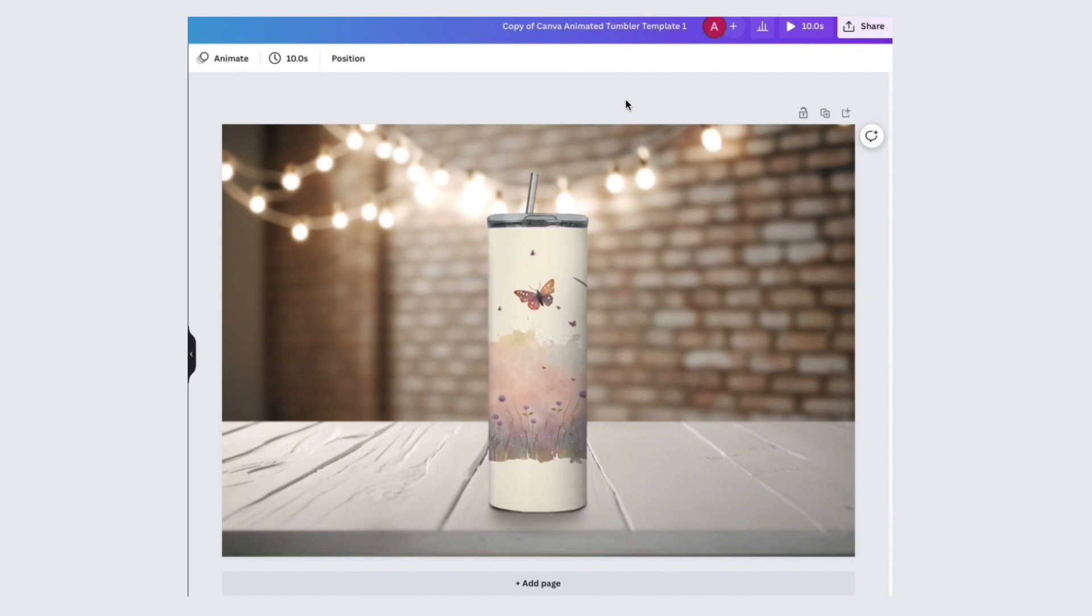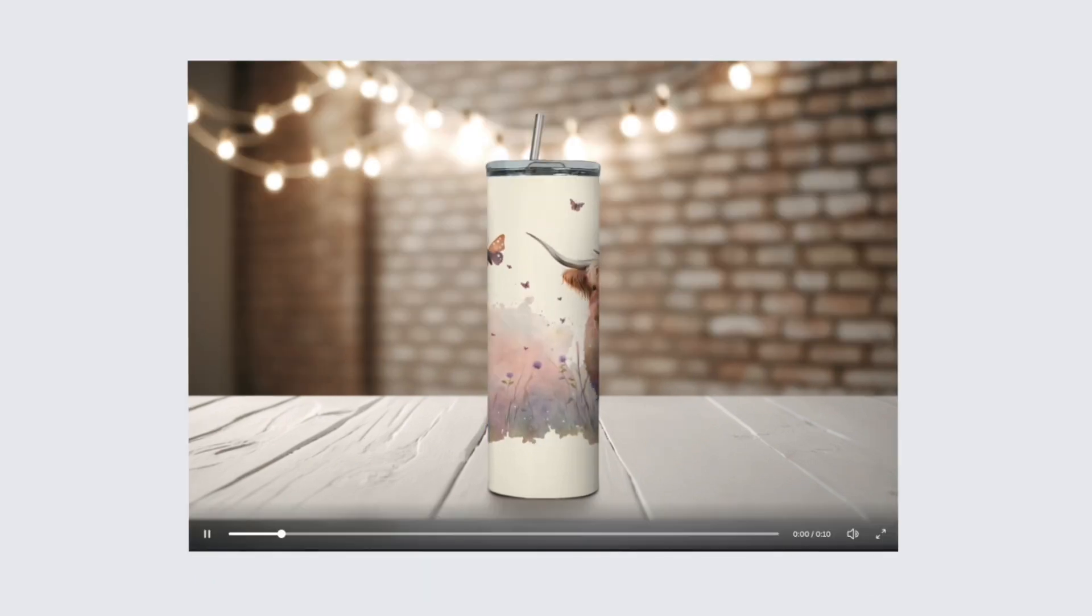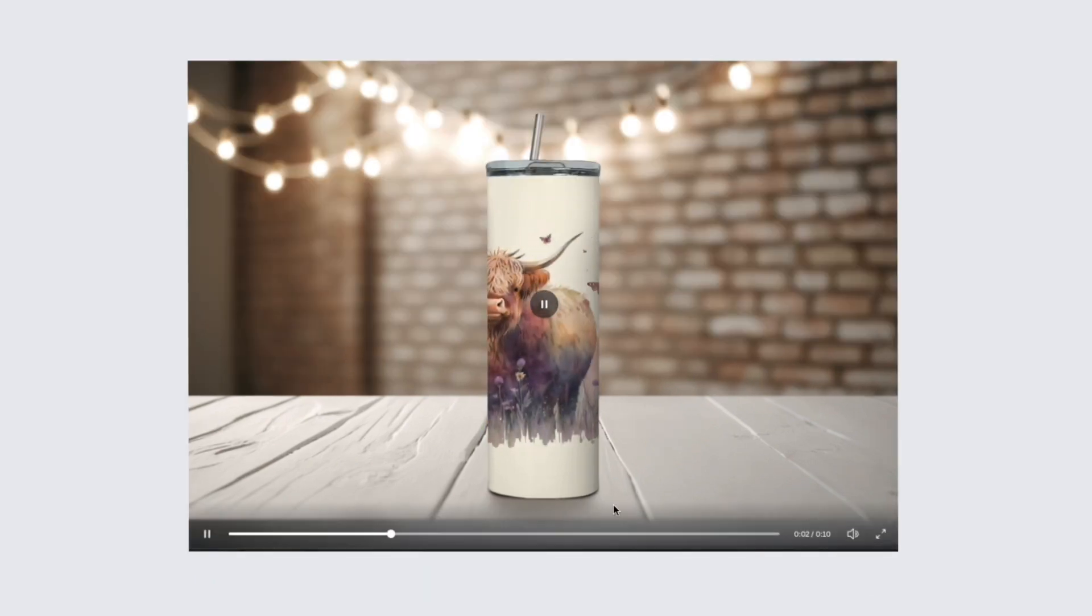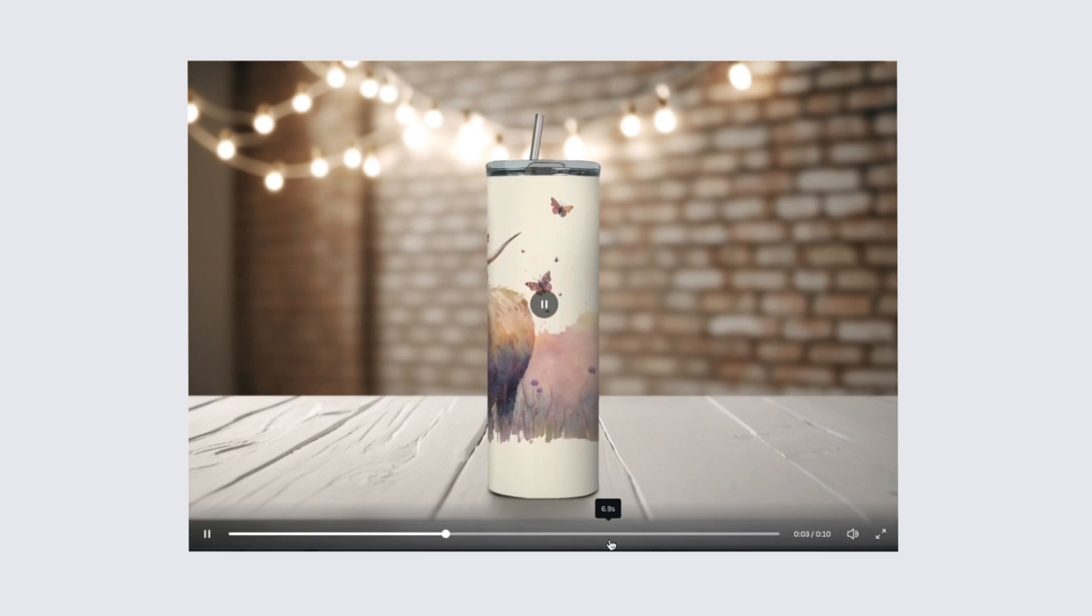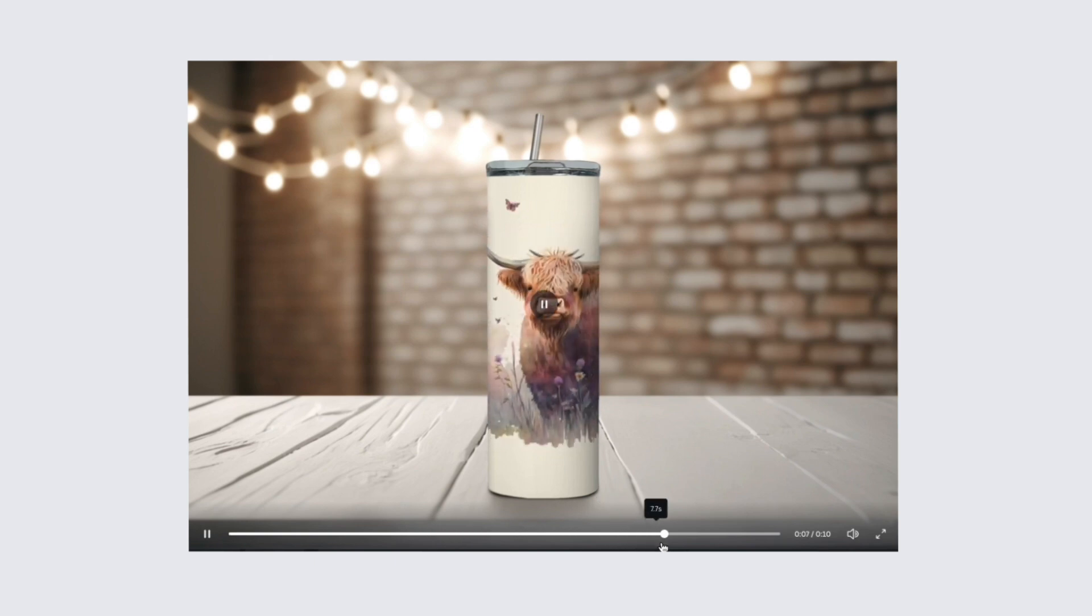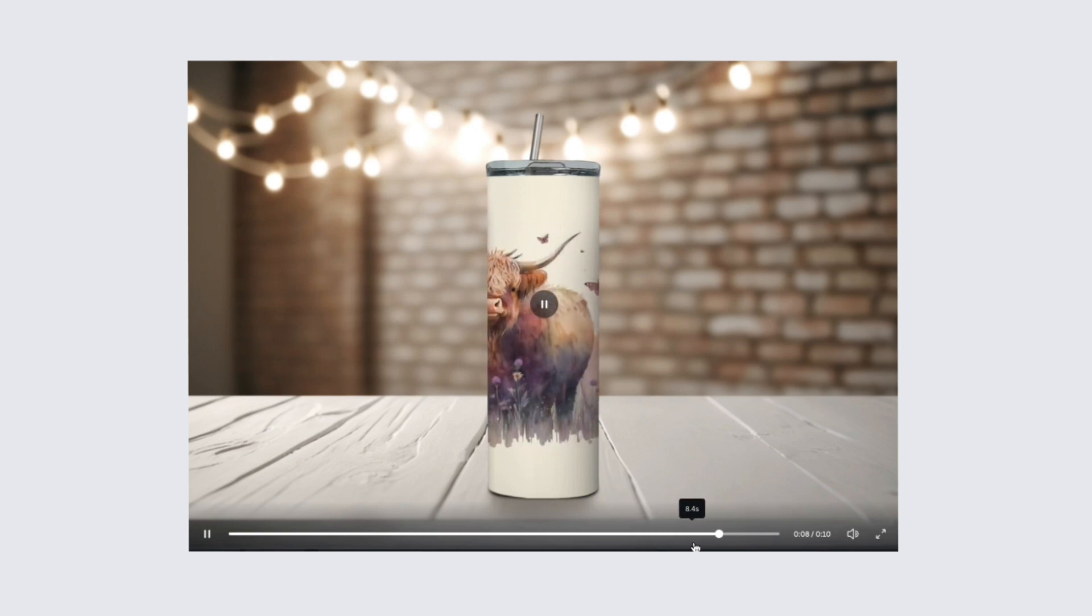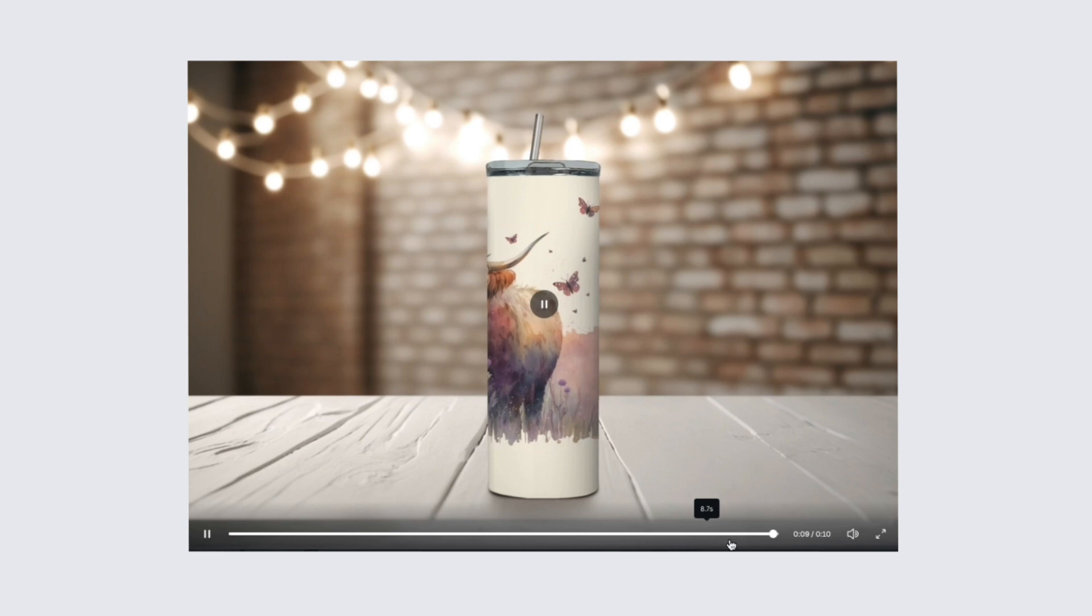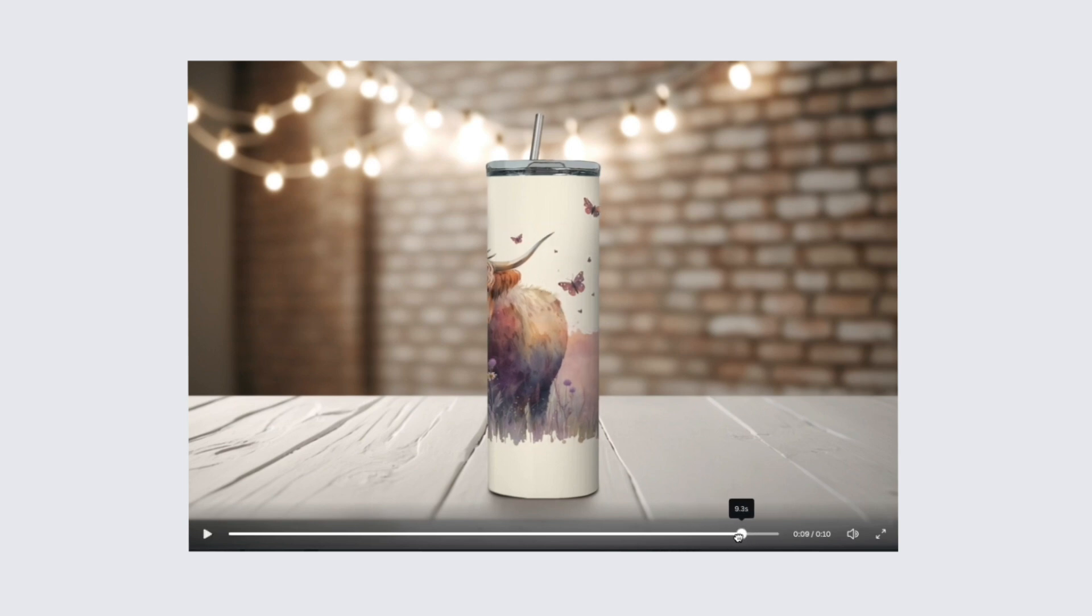To view your animation, click on the little play icon at the top. You can see in the time bar that my animation stops a little before 10 seconds, but I still think it's fine.